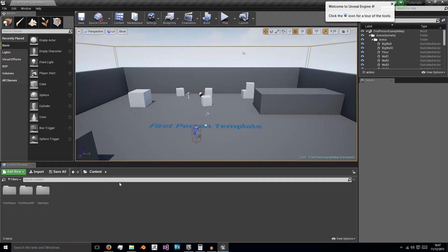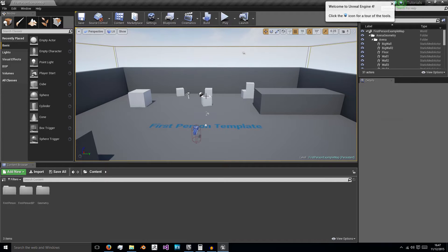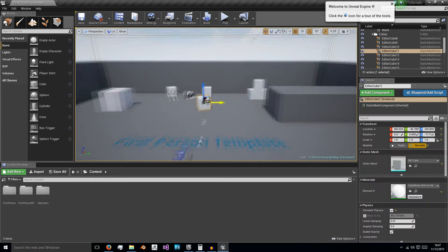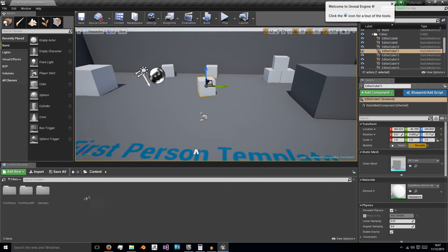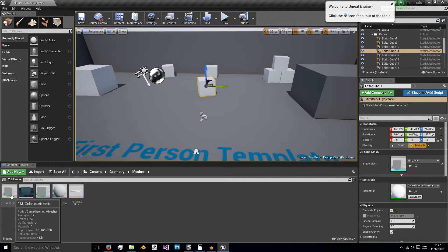So to start, just click the content folder here, just click this content name and it'll bring up these three subfolders because what we're going to do is we're going to explode one of these cubes. So just go to geometry, meshes and you'll see this one meter cube right here.